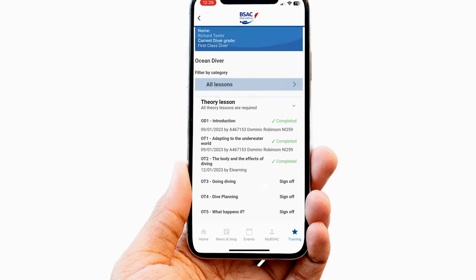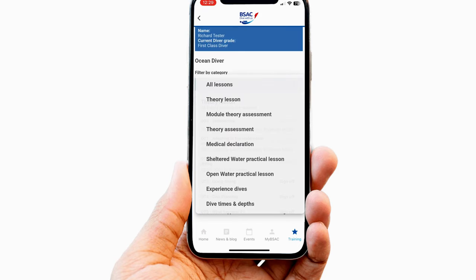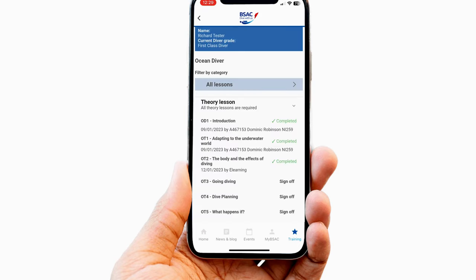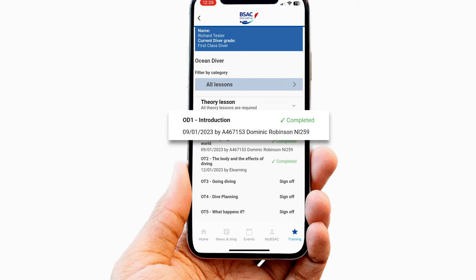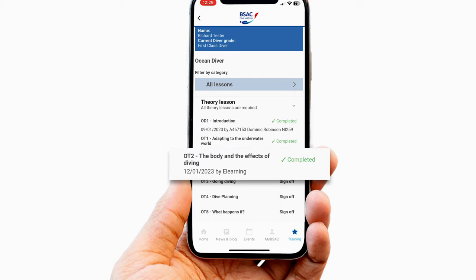These can be filtered by category to assist navigation. Where items have been completed, the date is shown along with the instructor's details, or whether it has been done by e-learning.